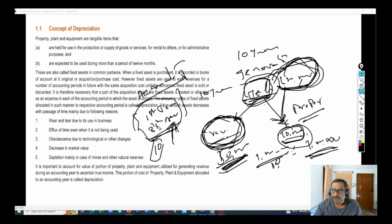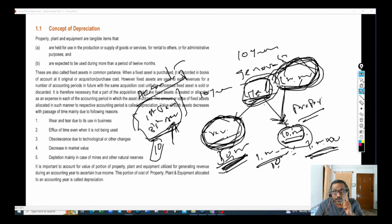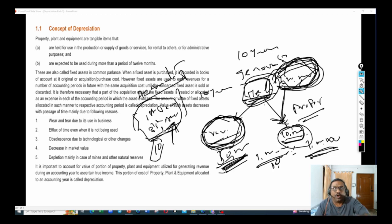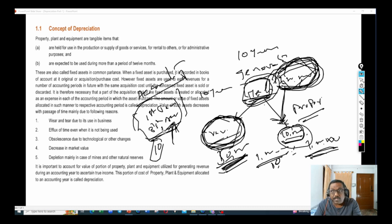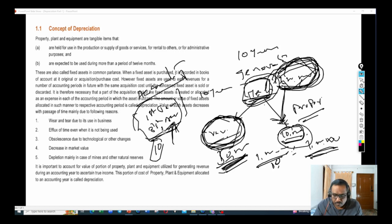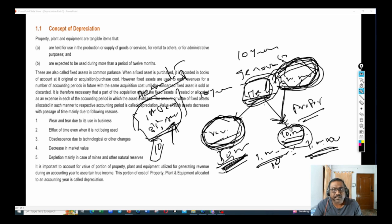I hope you understand this. What do you mean by depreciation? Depreciation is nothing but the proportionate cost of an asset allocated to the respective accounting year for generating revenue. I proportionately calculated what should be the cost of asset used for generating the revenue, and that proportionate cost I am treating as depreciation.